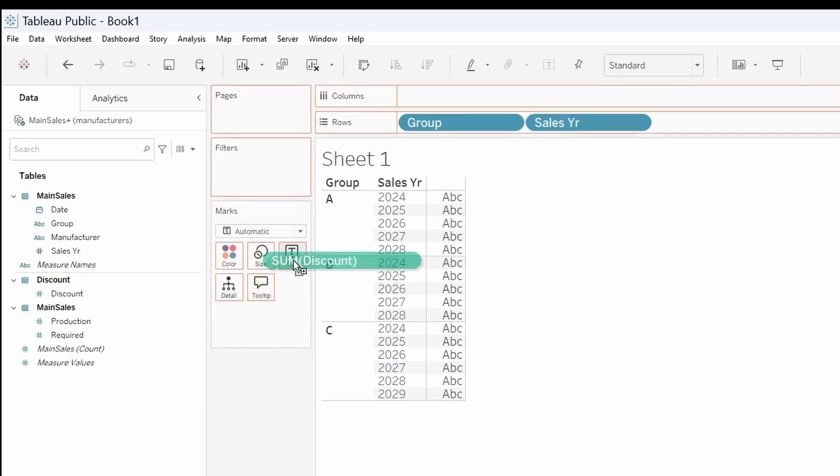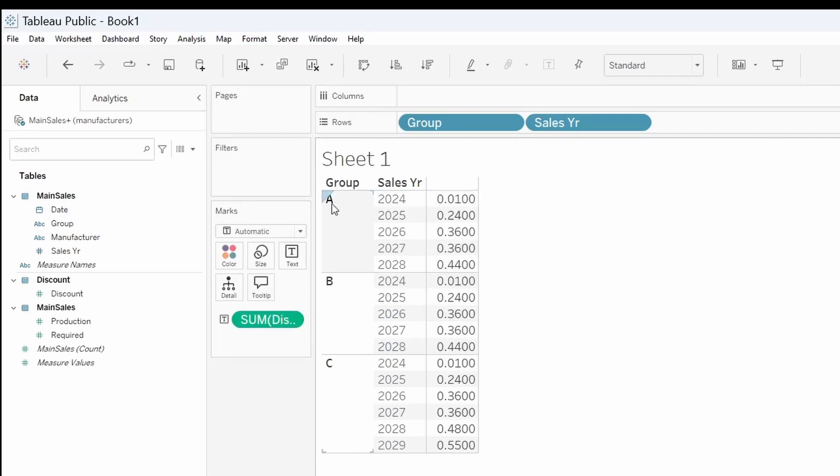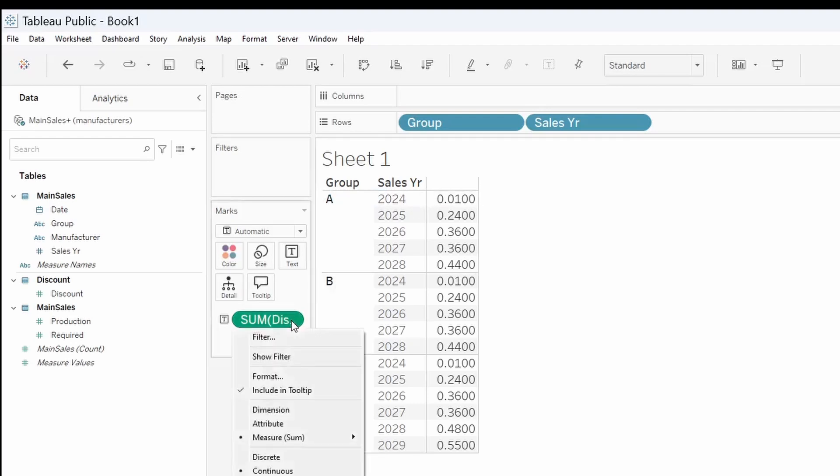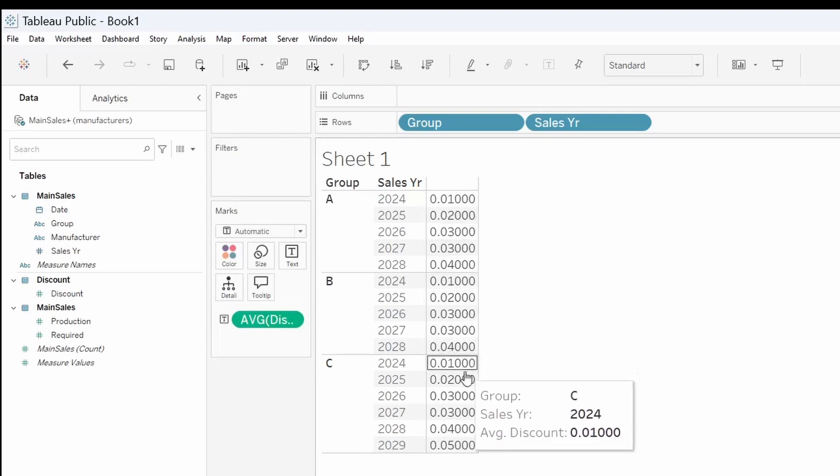We're going to bring that under the text. Now this is giving you a sum because there's a lot of different rows under each column, each group A for each year. We don't want to add them up. We just want to get what is the average. And so we're going to change this to average. And there are the discounts for the different years.